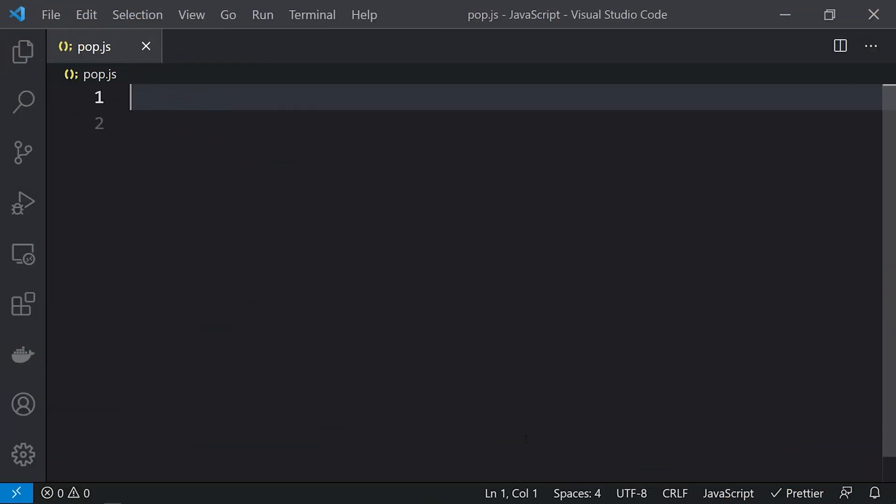Hey, what's up everyone and welcome to Daily Code Buffer. In this video of JS Buffer, we are going to see the pop method of an array. Pop method is used to remove the last element of an array and it will return that particular element.